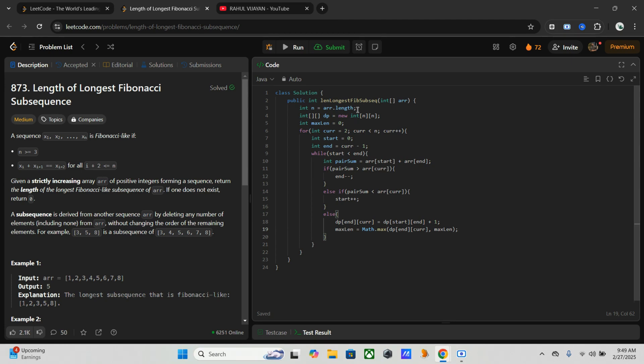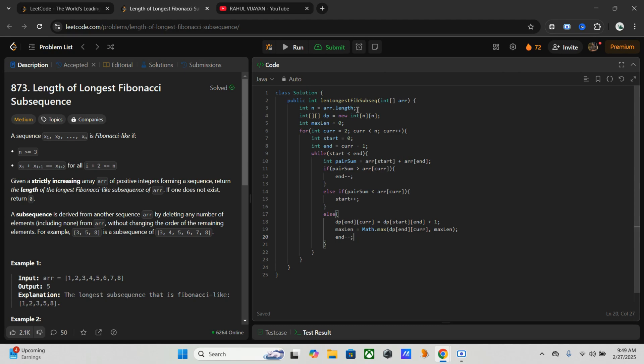Once this is done, we have to move both pointers to explore other sequences. So once we run this, we have to decrement end and increment start.